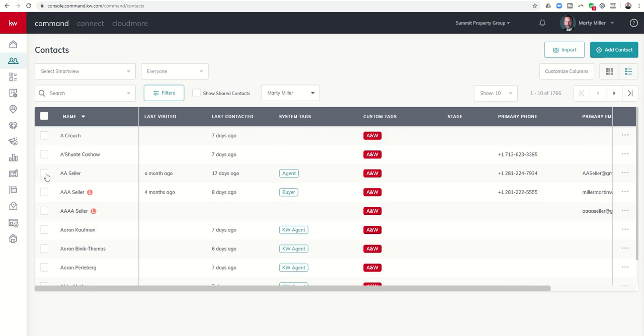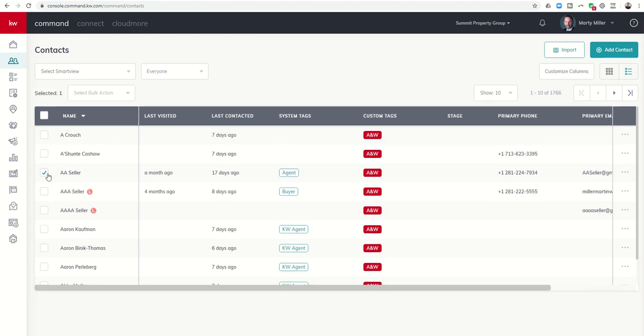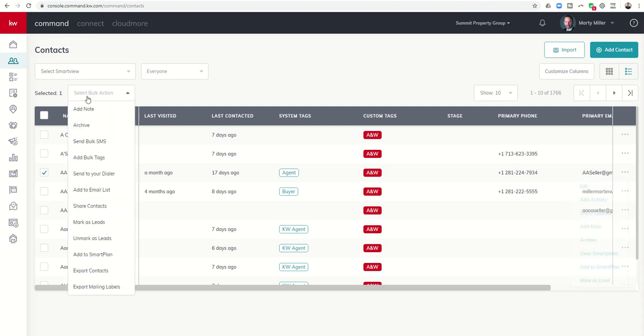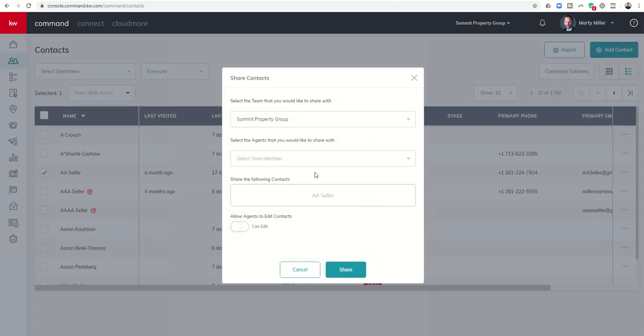I would come back to my database, I would click on AA seller, the checkbox next to it, or I could come down here to the three ellipses either way and I would click on share contact or share contacts. I could do more than one or just one at a time either way it's gonna bring up this pop-up box.